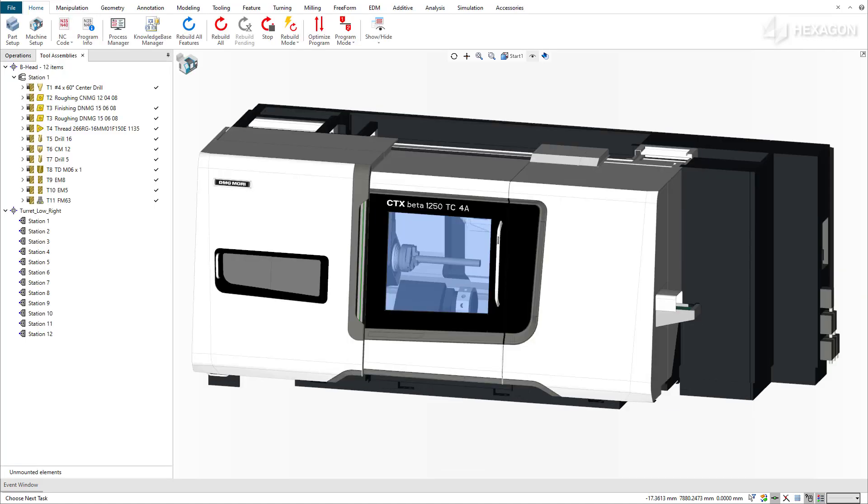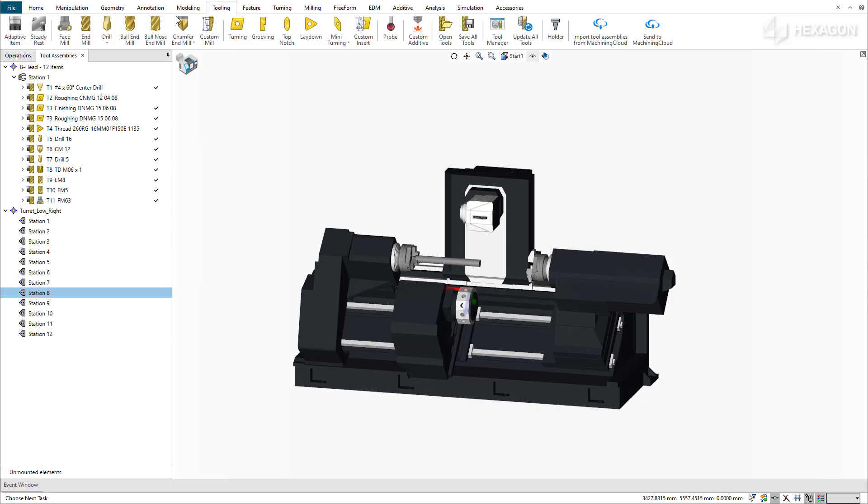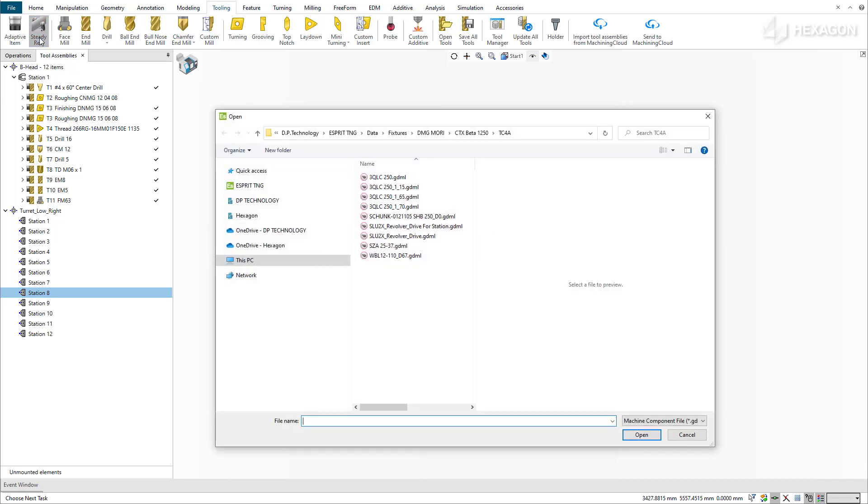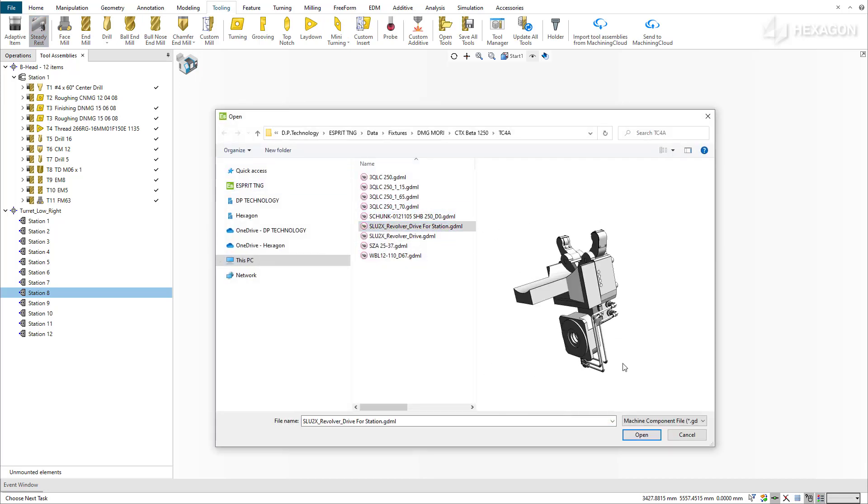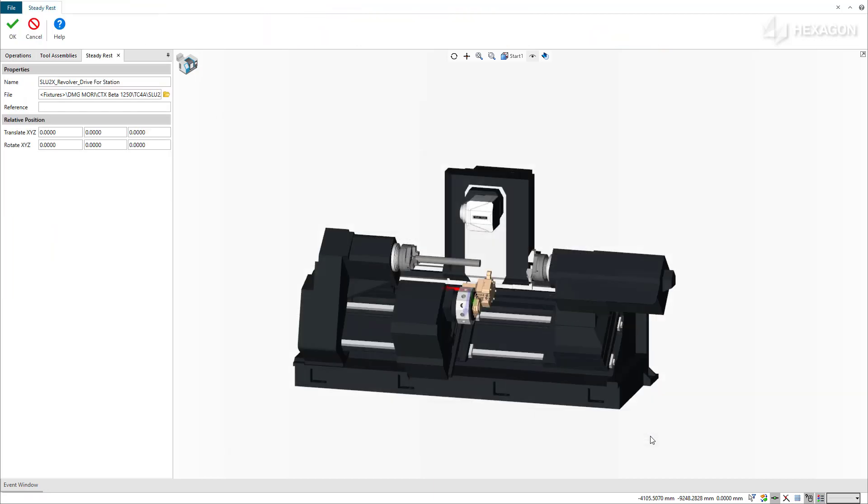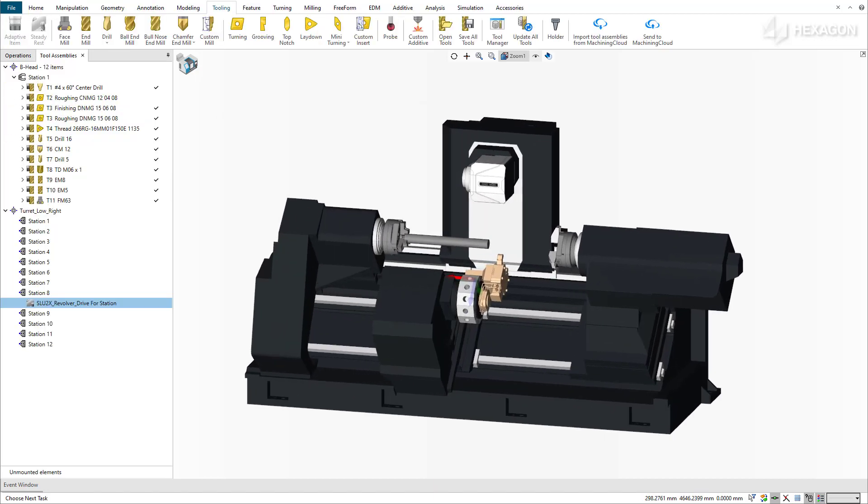New in this release is the ability to mount the device to a turret. When you select a station on a turret, the SteadyRest command in the tooling ribbon becomes available. Click on this command and browse to your SteadyRest GDML fixture file. You can see that the SteadyRest is mounted on the selected station, and we can now start programming operations.